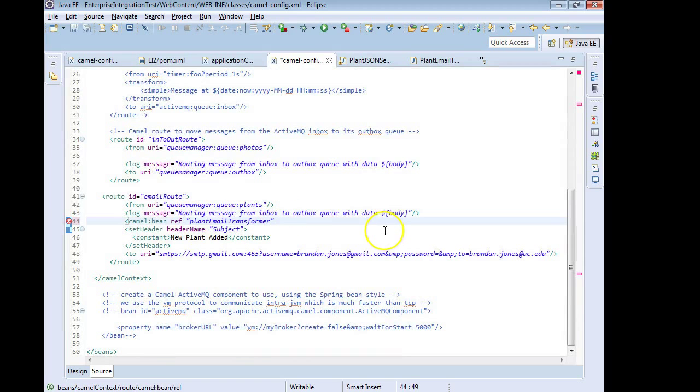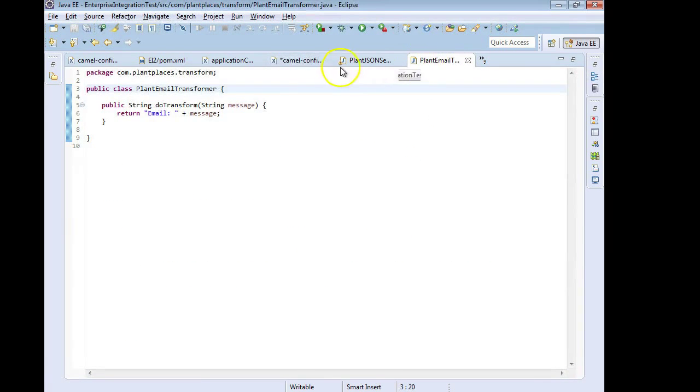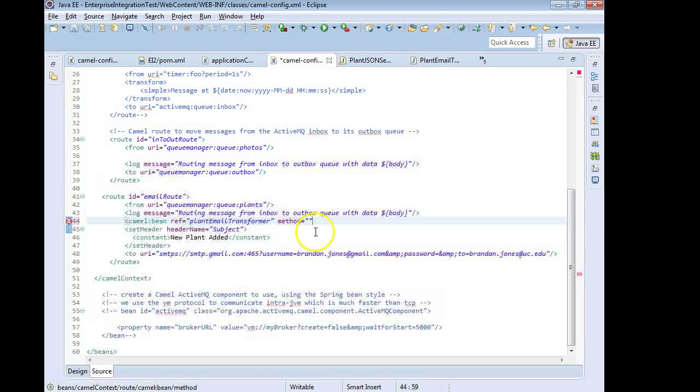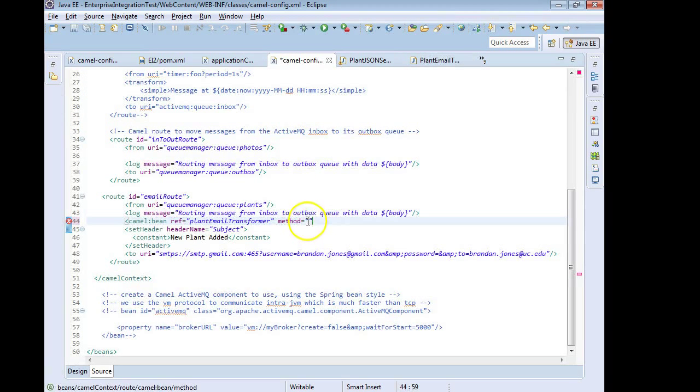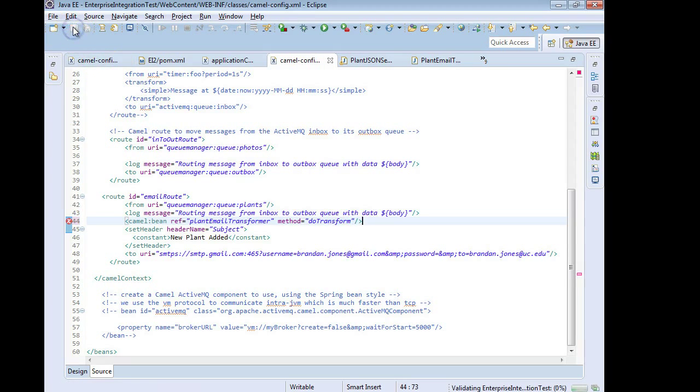And then method, that's another attribute we're going to have and method simply says this is who's doing the work. And what was the name of our method? I think it was called doTransform. Again probably not a bad idea to go ahead and copy that to make sure you don't make a mistype. So I paste and then close off the tag and I'm going to save.